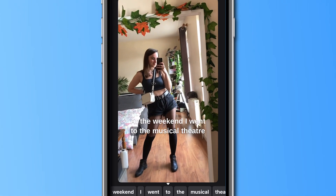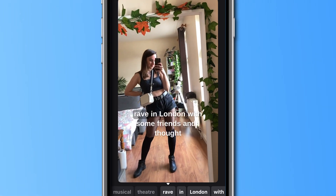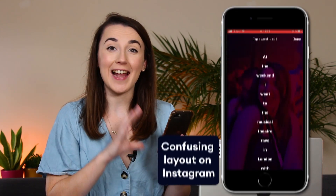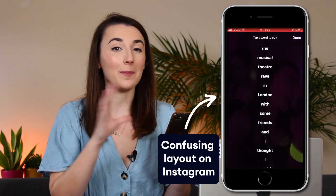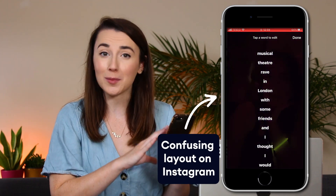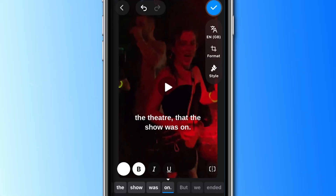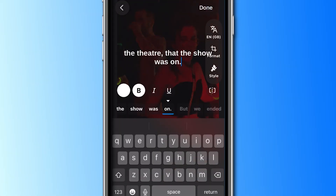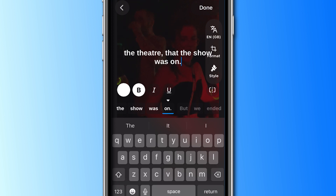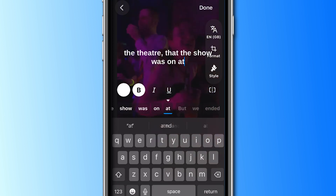Once it is finished you can watch through the video and check for any misspelled words. Veed Captions makes it a lot easier to edit any misspelled words compared to Instagram's subtitling feature. If you do need to correct a word, simply click on the word at the bottom, delete it and type out the correct word or spelling.